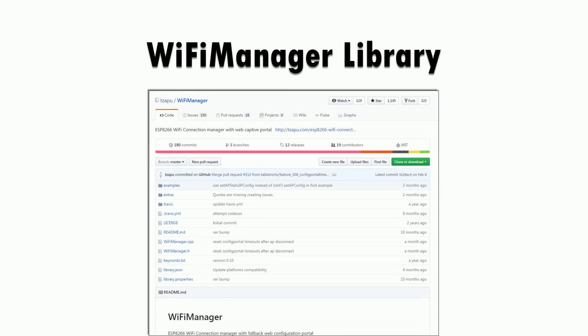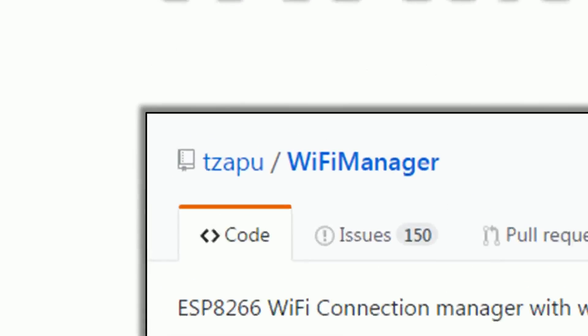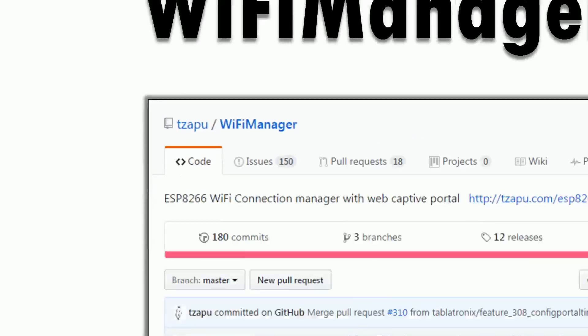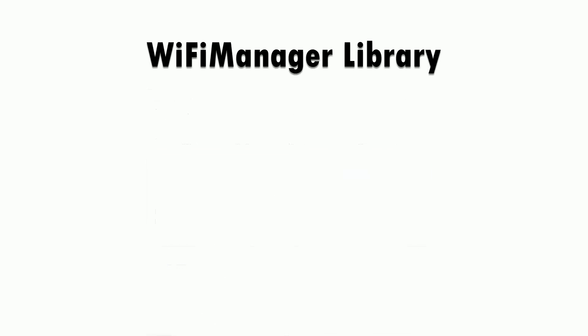Wifi manager is a library for the ESP8266 by Zappu. It lets you dynamically set your wifi credentials.